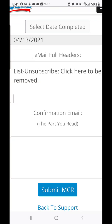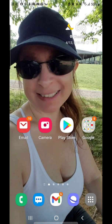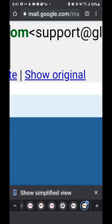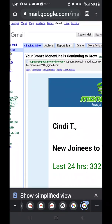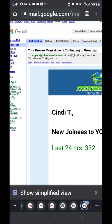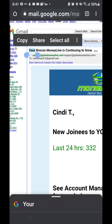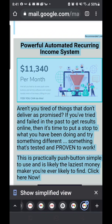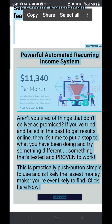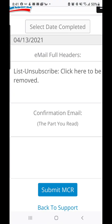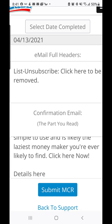Then go over to your other browser where you have Zazz open and paste those headers into the very first box. Then minimize that, go back to your Gmail in Chrome, go back to the actual email — the part that you would normally read when you first open it — and copy the subject line all the way down to the bottom.